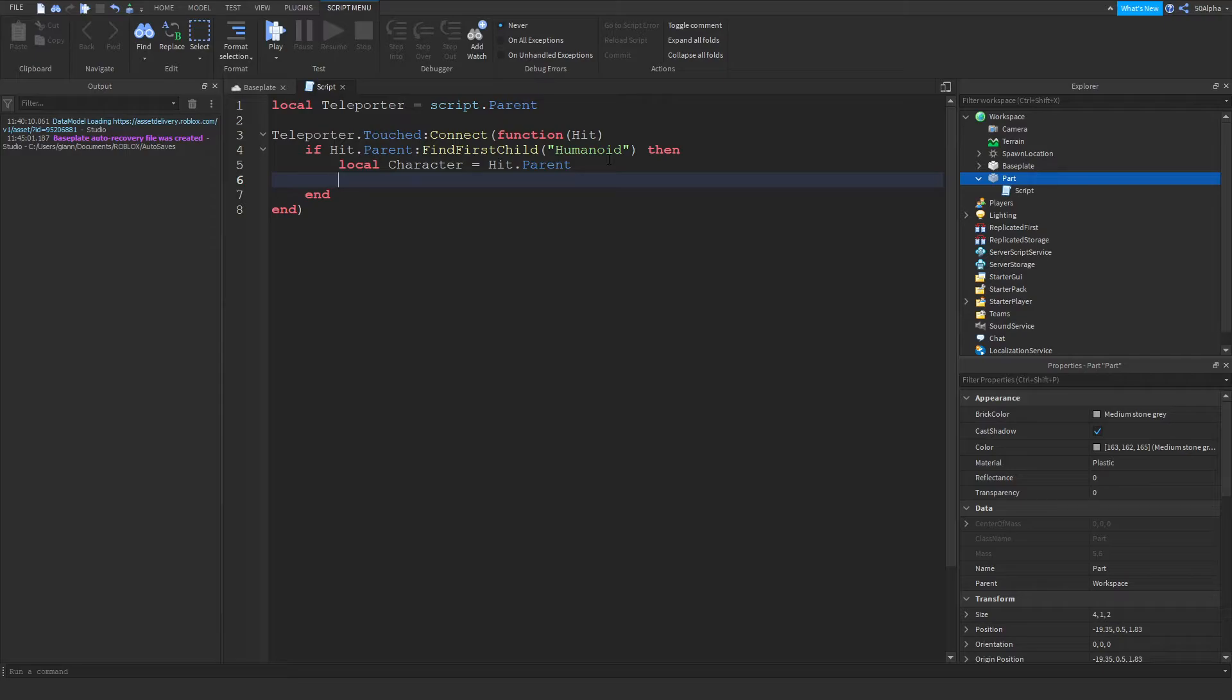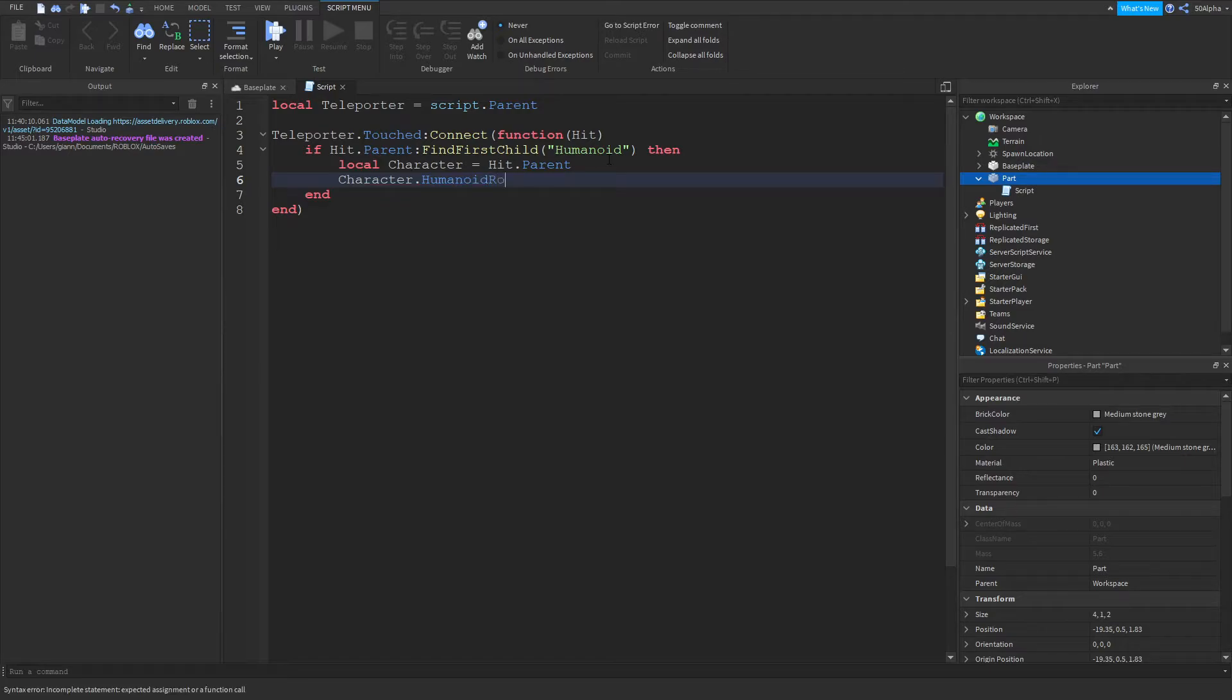And then we can actually teleport them. So if we do character, the humanoid root part, and humanoid root part is like the core of the character. So if we move the humanoid root part, everything else is going to move with it, the head, the limbs, stuff like that.